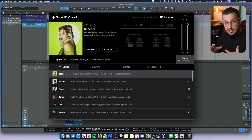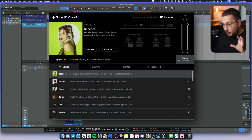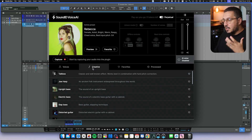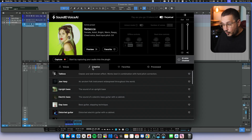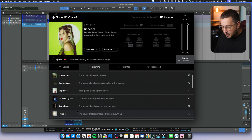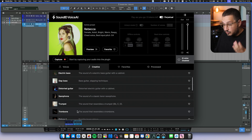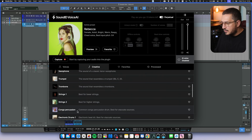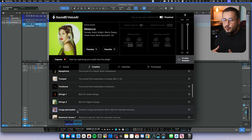It has a lot of voices. You have anything from female voices to male voices, but you also have a couple of creative options. You have a talk box, you have a distorted guitar, you have a trumpet, trombone, strings. You can get really creative with it.